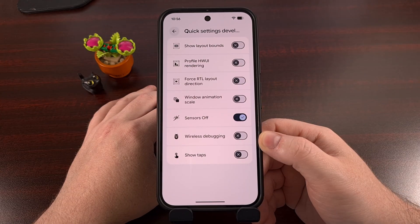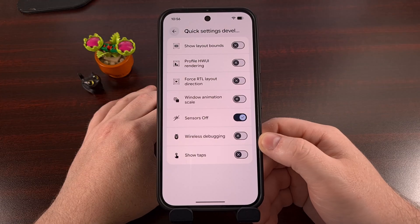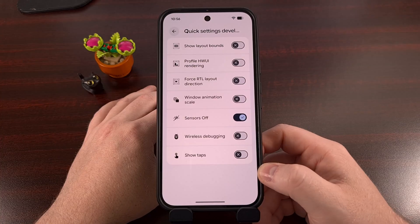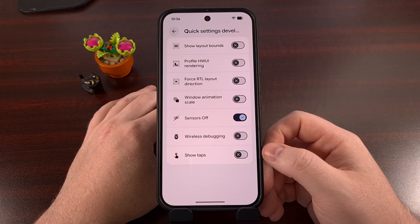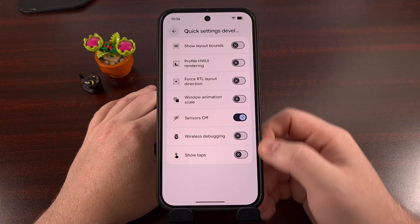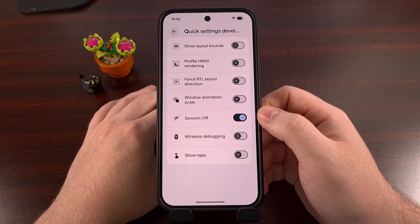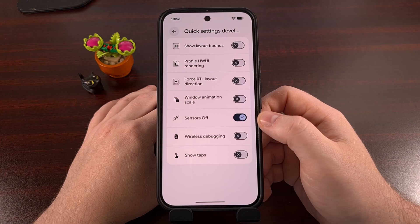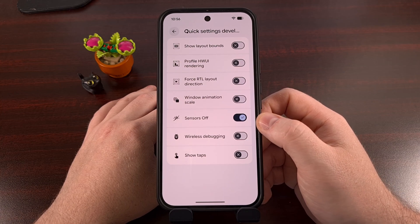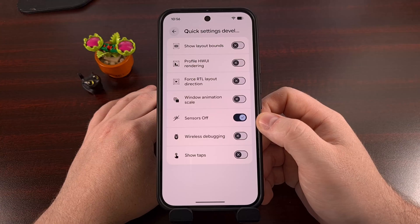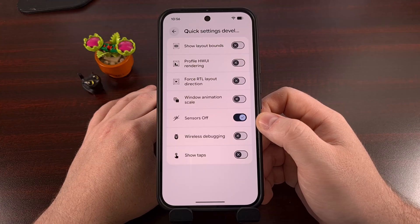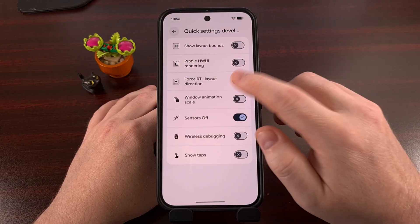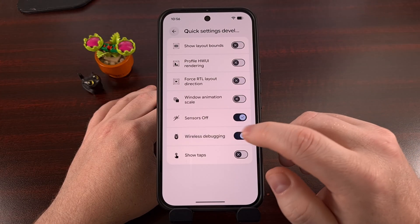You're going to find a list of Quick Settings tiles that are all going to be disabled by default — every single one of them will be disabled. But tapping on a toggle next to one will actually allow you to use that tile in the Quick Settings panel. Most of these are probably not going to be useful to you, but you can see they're very easy to enable and disable.